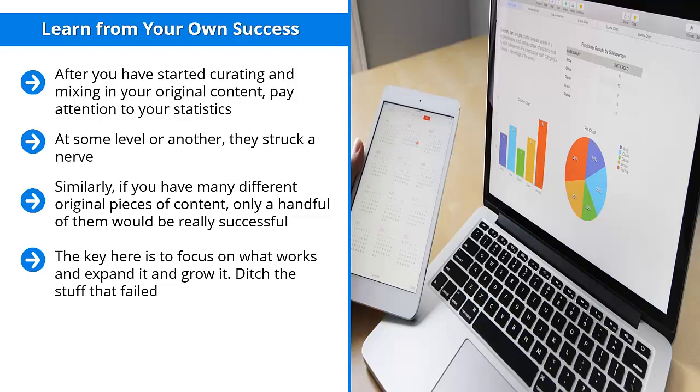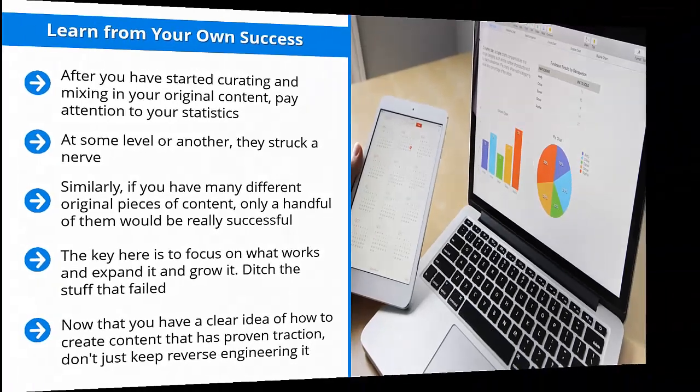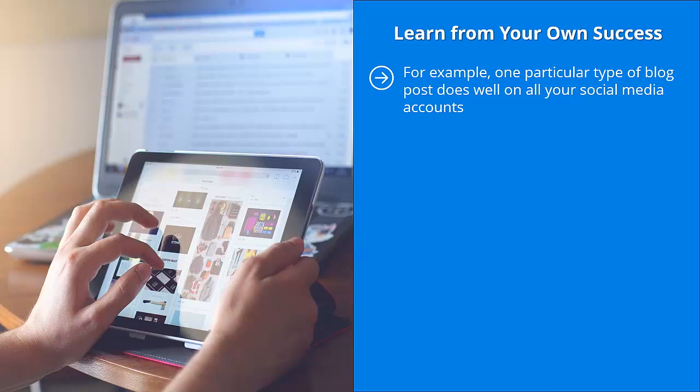Create derivative cross-platform variations of your most successful content. Now that you have a clear idea of how to create content that has proven traction, don't just keep reverse engineering it. While you need to continue doing that, you also have to do something else: create derivative or cross-platform versions. For example, one particular type of blog post does well on all your social media accounts. Identify its themes, pay attention to its patterns, and come up with another blog post. See if that works.